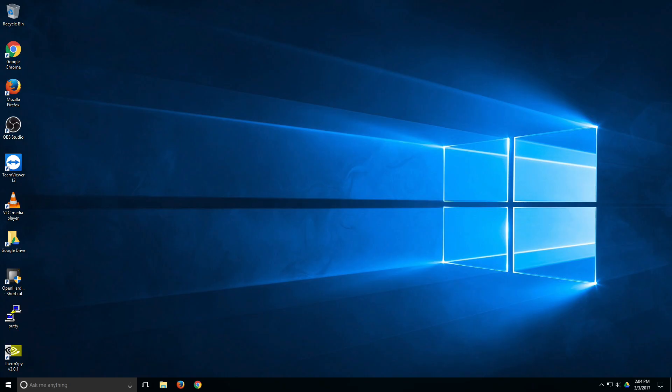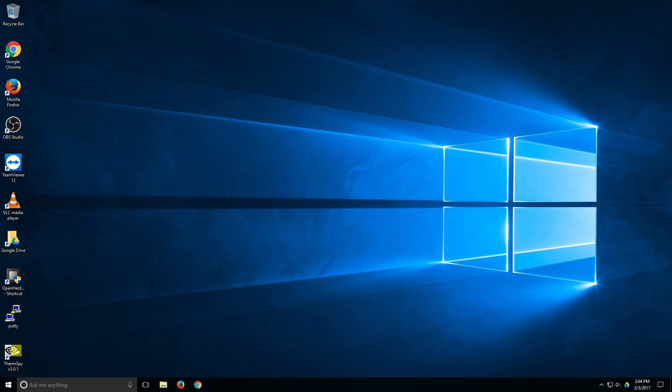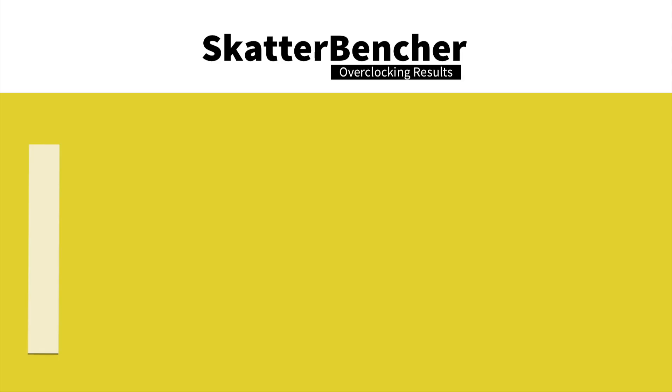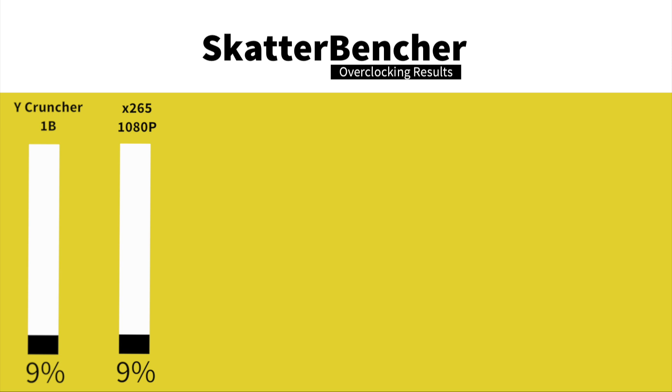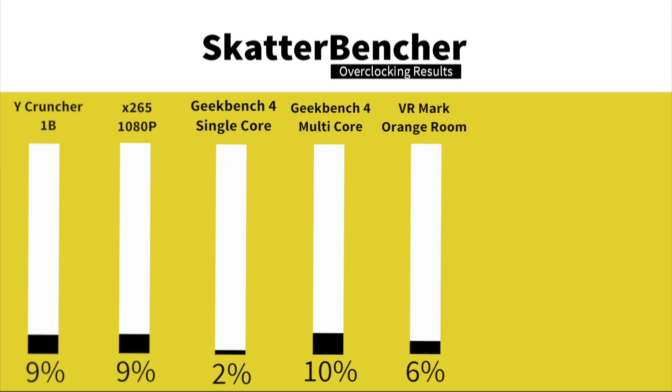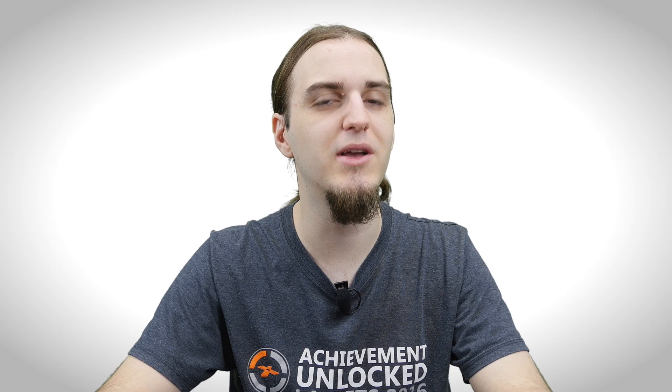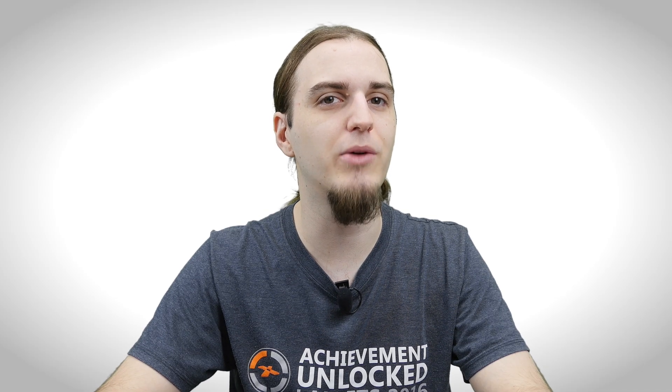We are in the operating system after overclocking everything, so let's take a look at the performance figures. Keep in mind that we increased the CPU frequency to 4075 MHz. In Y-Cruncher 1B, we have a performance increase of 9%. In HWBOT X265 1080p encoding, we have a performance increase of 9%. In Geekbench 4 Single Core, we have a performance increase of 2%. In Geekbench 4 Multi Core, we have a performance increase of 10%. In VRMark Orange Room, we have a performance increase of 6%. In 3DMark Time Spy, we have a performance increase of 1%. In 3DMark Time Spy Physics, we have a performance increase of 6%. If you want to take a look at the actual numbers for each benchmark, check out the description below.